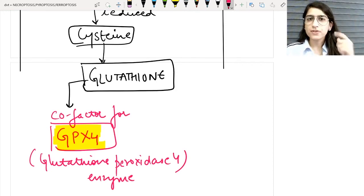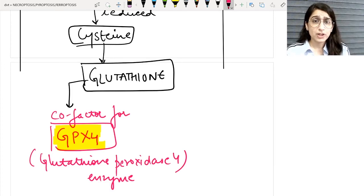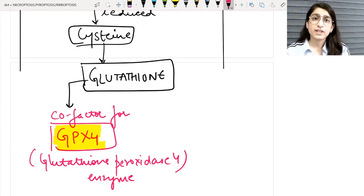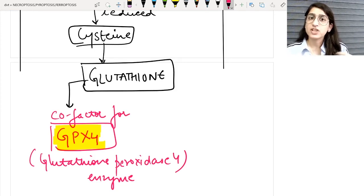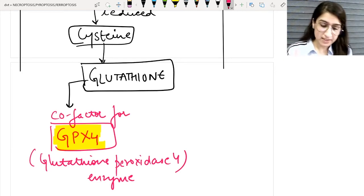GPX4 stands for glutathione peroxidase 4. As discussed in the free radical injury topic, glutathione peroxidase is a very potent antioxidant system of our body — anti to oxidants, anti to free radicals or reactive oxygen species — which protects the cell from the harmful effects of free radical injury. GPX4 is therefore a potent antioxidant protecting the cell.